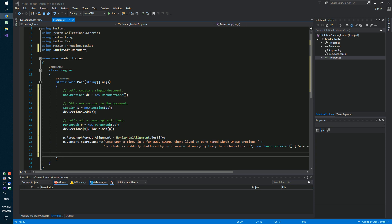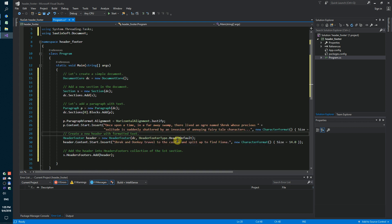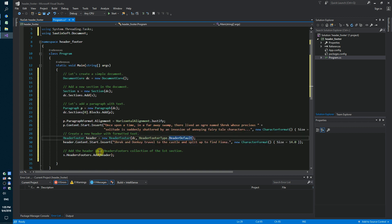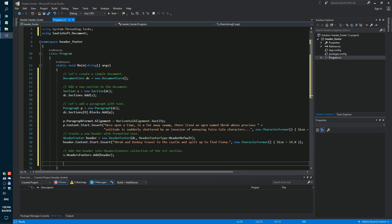Next step, we need to create a new header with formatted text and add the header into header footer collections of the first section.